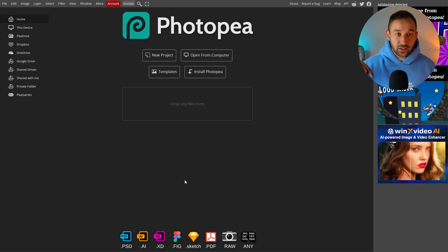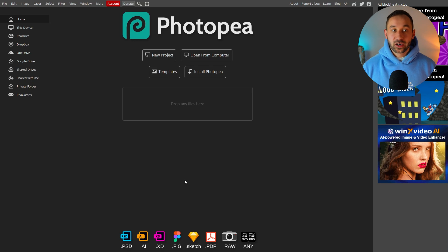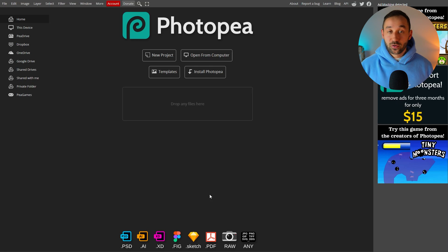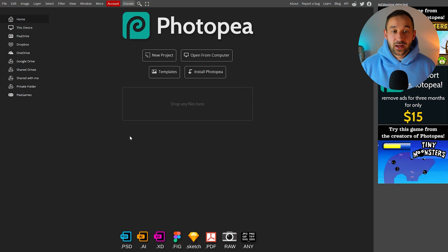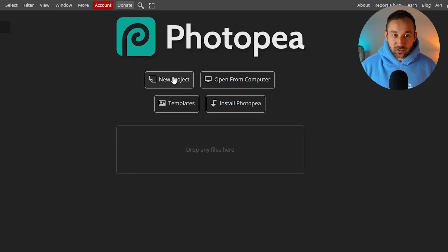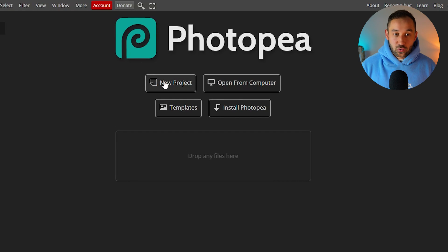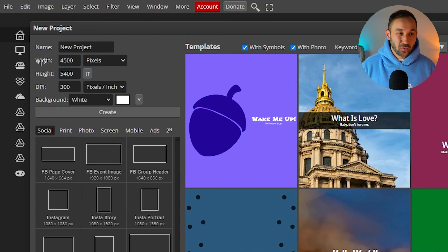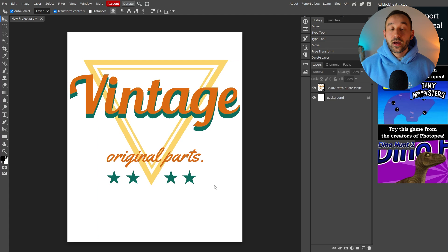I will have a link to this in the description. It is a free web browser-based Photoshop alternative and the first thing you need to do here is click on new project. Then you'll want to copy my settings up here for the width, height and DPI and click create.